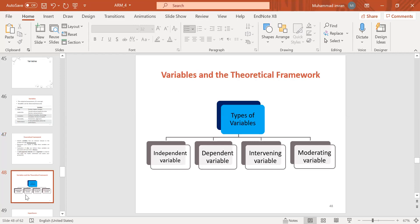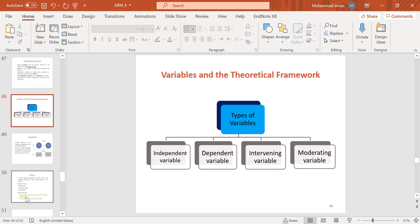Let us not be confused about the kinds of variables we have. We have independent variable, dependent variable, intervening variable, and moderating variable — also called mediation variable. These are four kinds of variables whose relationships we examine in quantitative studies. The independent variable is the one that influences or brings change to the dependent variable. The dependent variable depends on the independent variable.